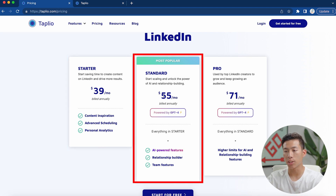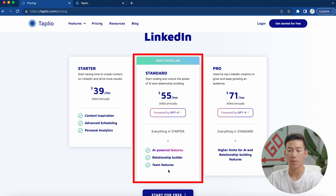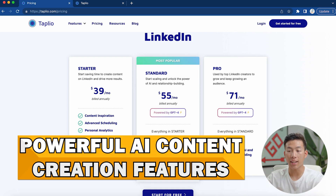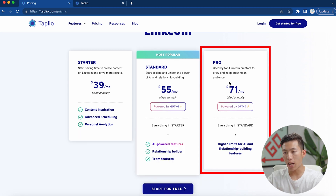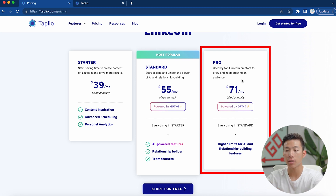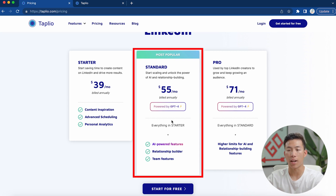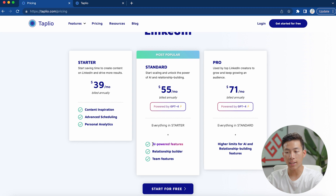They also have the standard plan, which is $55 per month. This is what I actually recommend because it is powered by ChatGPT-4, and you get access to relationship builders and team features as well. When I show you guys how the platform actually works on the dashboard, you're going to see that the AI-powered features are super strong and it's very worth the extra cost. Then they also have the pro plan, which is for top LinkedIn creators that want to seriously grow their audience, giving higher limits for AI and relationship building features. For most of you, just get the standard plan.